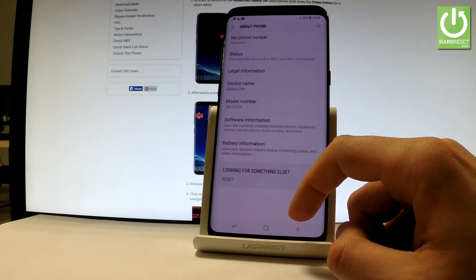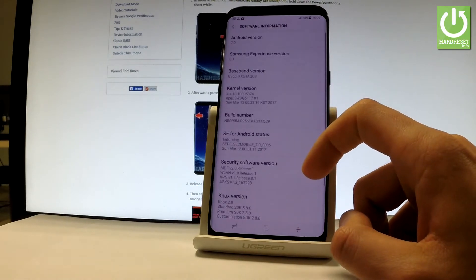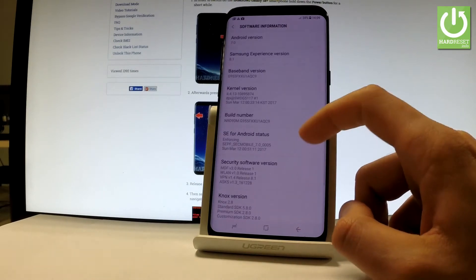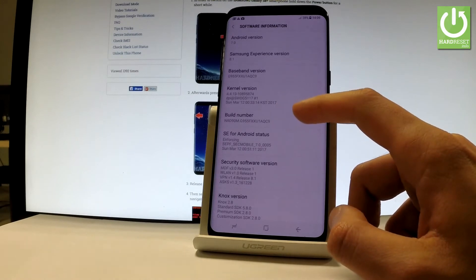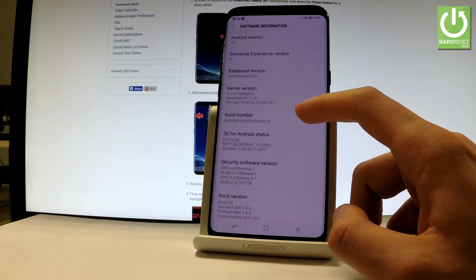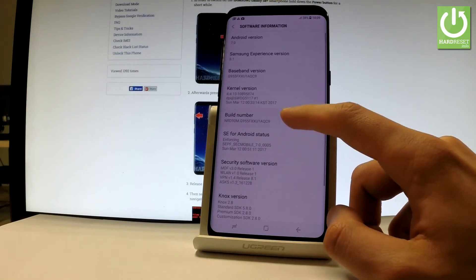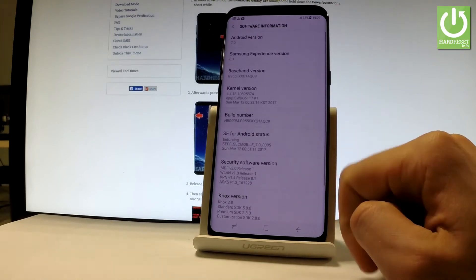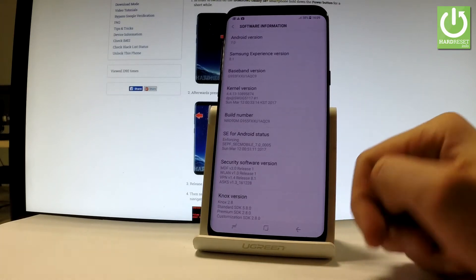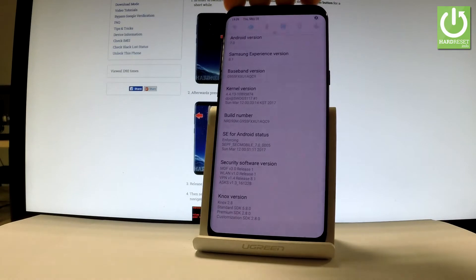Afterwards, you have to choose Software Information and here you can find the Build Number. Let's tap a couple of times on this number and as you can see right here, the developer mode has been turned on.